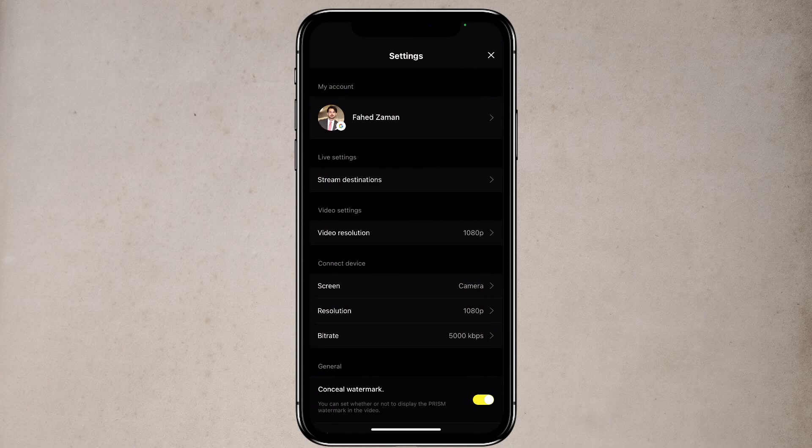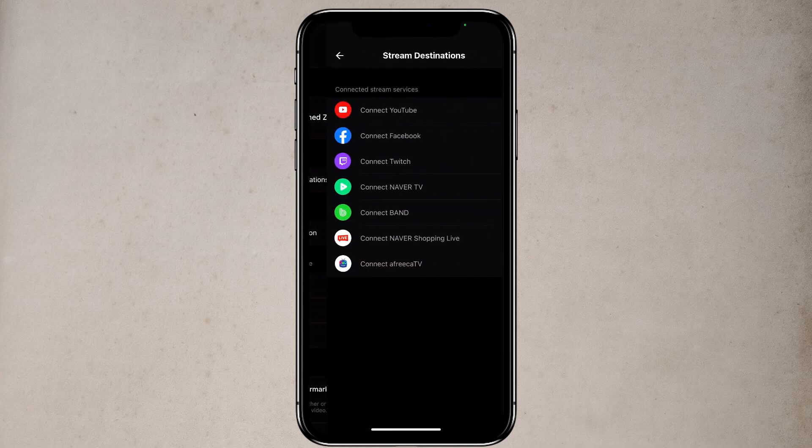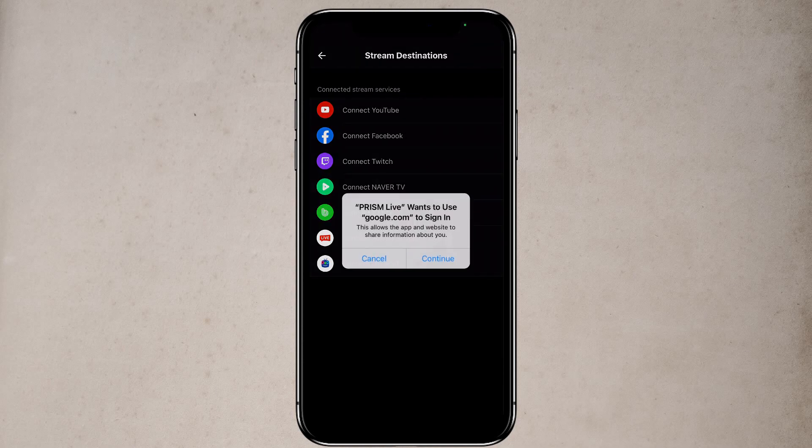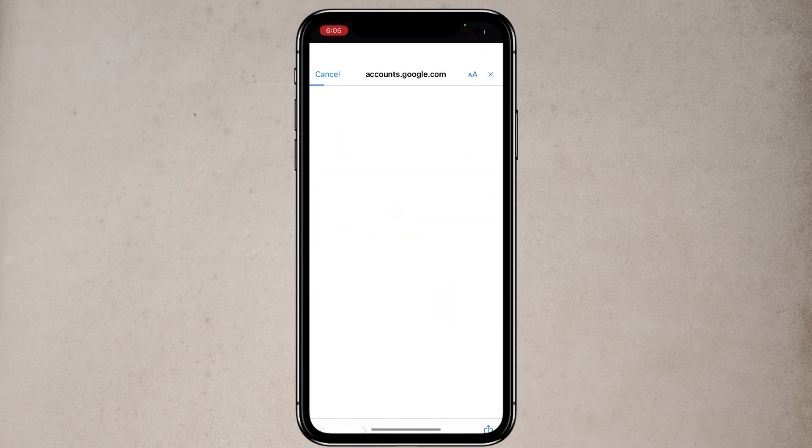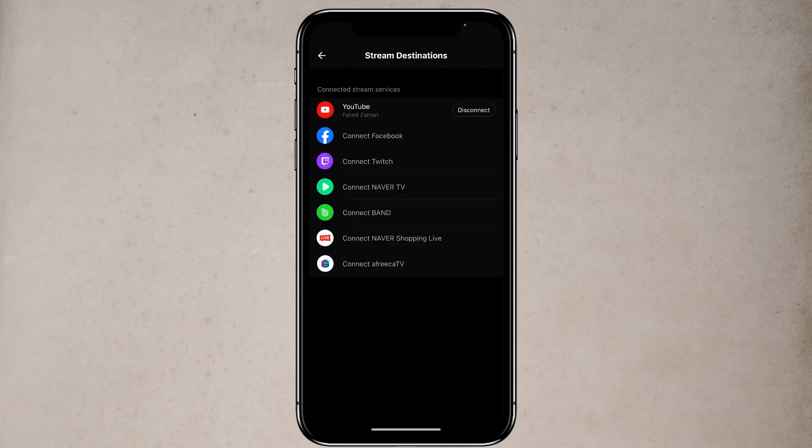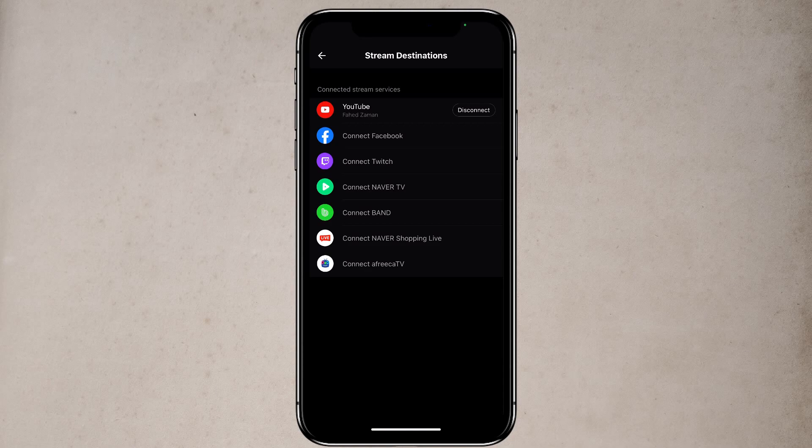Now here is stream destination. If I tap on stream destinations, this is where you can connect all of the platforms that you want to stream out to. You can stream to multiple platforms at once.